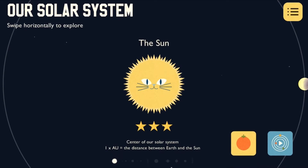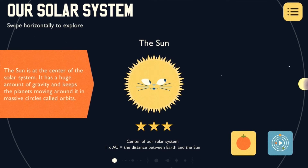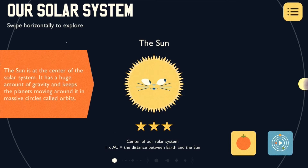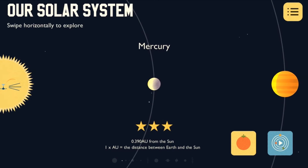We start off at the centre of the solar system with the Sun, a huge ball of nuclear fusion reactions that releases heat and light. To move onwards, just swipe from right to left like this.